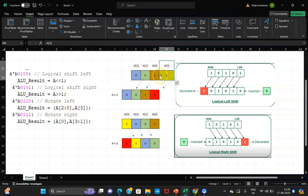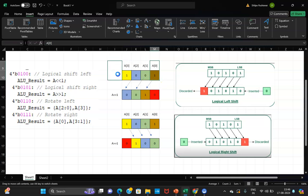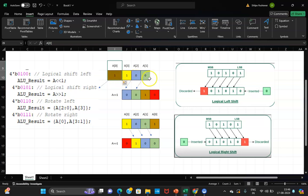For rotate right by 1, shift the data to the right. The LSB wraps around to the MSB. So A[0] moves to the MSB position and the rest shift right — written as {A[0], A[3:1]}. Starting from 1001, the final rotated right value is 1100. The first bit will be A[0] and the rest will be A[3:1].